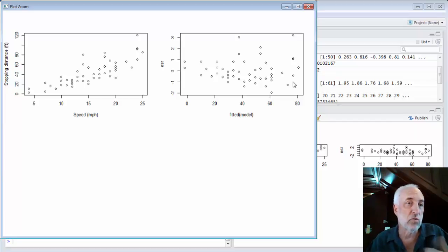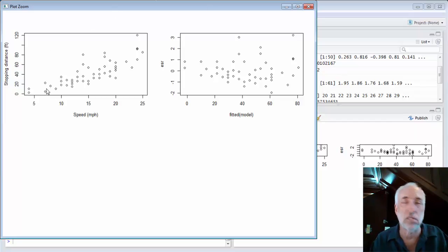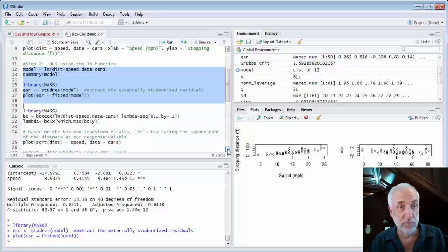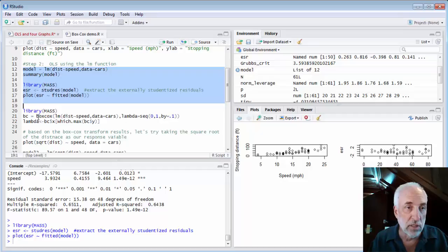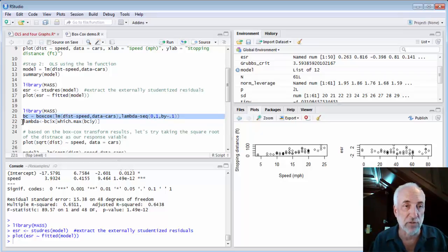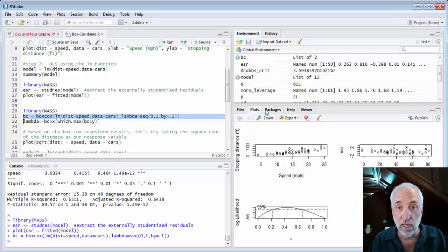That's somewhat expected — if your stopping distance is 10 feet there's less possible variation than if it's 100 feet. So we might try to transform the data. We can do that with the 'boxcox' function from the library MASS. I give it a model as input — lm of distance versus speed — and specify varying lambda from 0 to 1 in steps of 0.1.